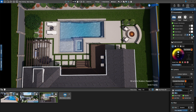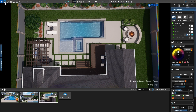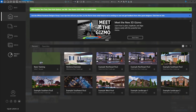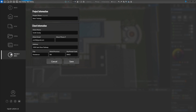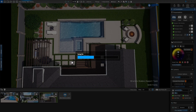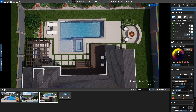To add the client name, click the Home button at the top left corner of the screen, then click Project Info. We recommend completing these fields when you start the project. If you haven't added the details yet, you can enter them now. Click each field and type in the details. Once the information is added, click Save. The client's name will appear in the bottom right corner of the screen.